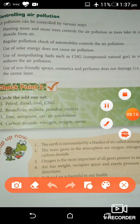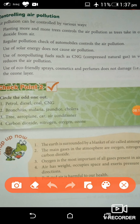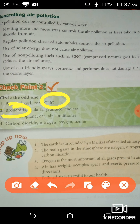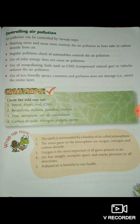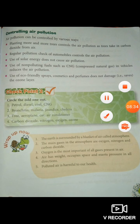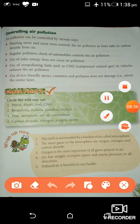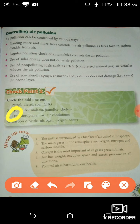Come to the checkpoint — circle the odd one out. Petrol, diesel, coal, CNG — CNG is the non-polluting fuel, so underline CNG. Bronchitis, malaria, jaundice, cholera — bronchitis is caused by air pollution and the other three are caused by microbes. Trees, aeroplane, car, air conditioner — trees produce no harmful gas. Carbon dioxide, nitrogen, oxygen, ozone — ozone is the odd one out.